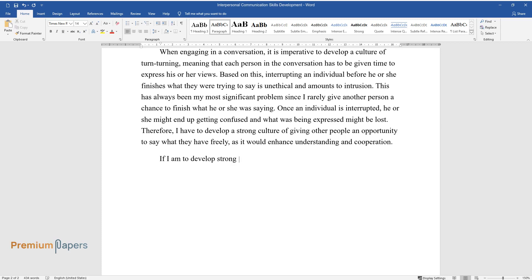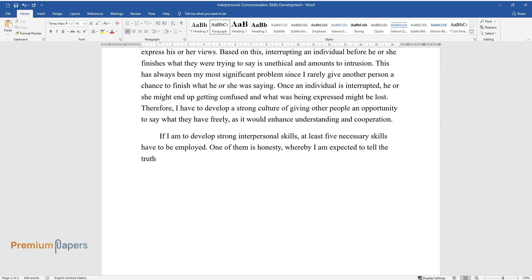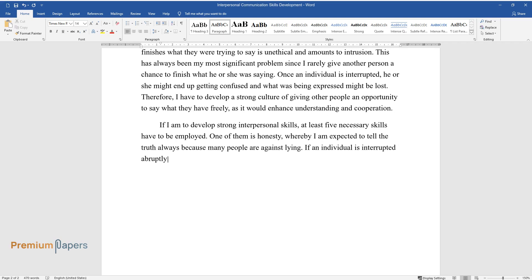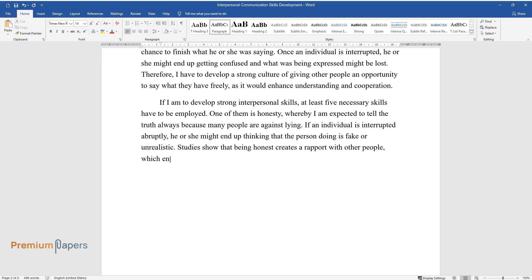If I am to develop strong interpersonal skills, at least five necessary skills have to be employed. One of them is honesty, whereby I am expected to tell the truth always because many people are against lying. If an individual is interrupted abruptly, he or she might end up thinking that the person doing is fake or unrealistic. Studies show that being honest creates a rapport with other people, which enhances lifelong relationships.